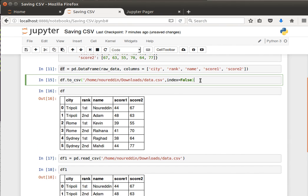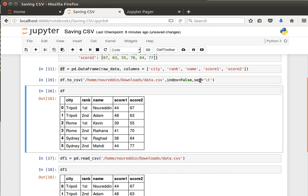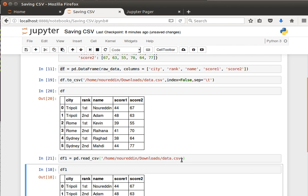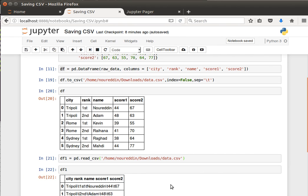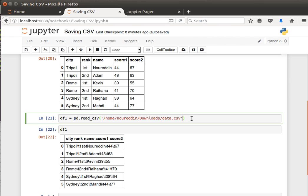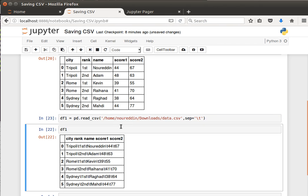What else? We can also change the separating character. Instead of comma, we can say for example, let's make it slash T. Save, and then when we read, we're going to have to, if we don't specify that then it'll be like a mess.